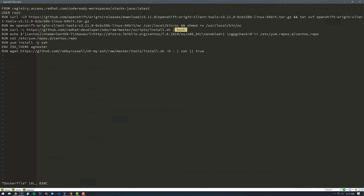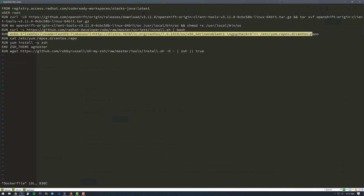This is where it gets a little tricky because the base image is not actually subscribed to the Red Hat Enterprise Linux repositories. So what I wanted to do is add the CentOS 7 repository for my image. To do that, I echo out a repo file and save it to /etc/yum.repos.d/centos.repo. Once that repo is installed, I can run 'yum install zsh', then set my Z shell theme to Agnoster, and install Oh My Zsh as well.